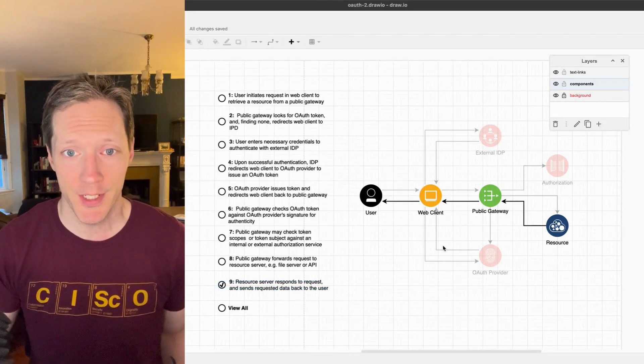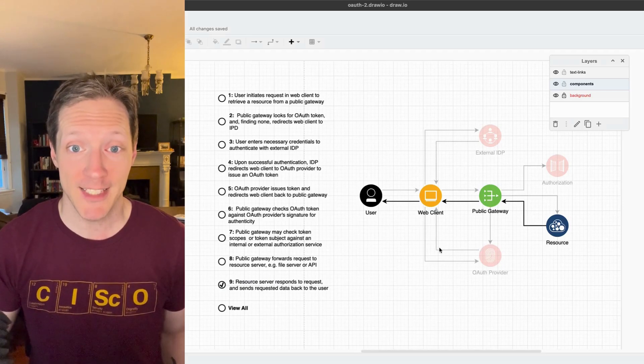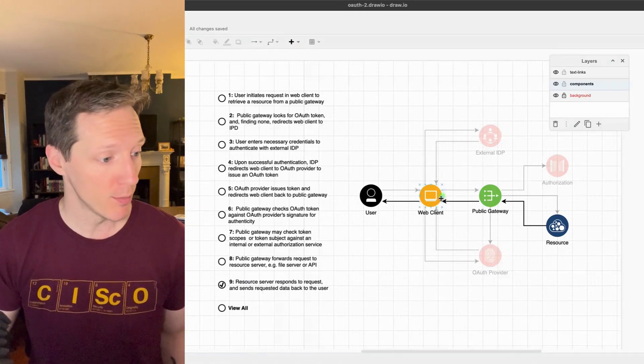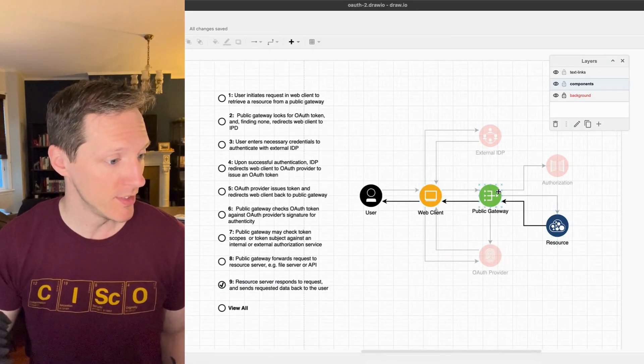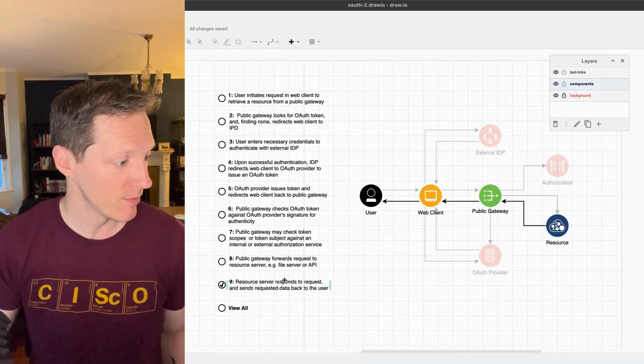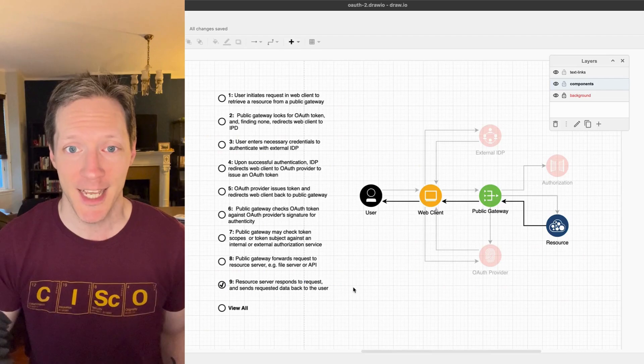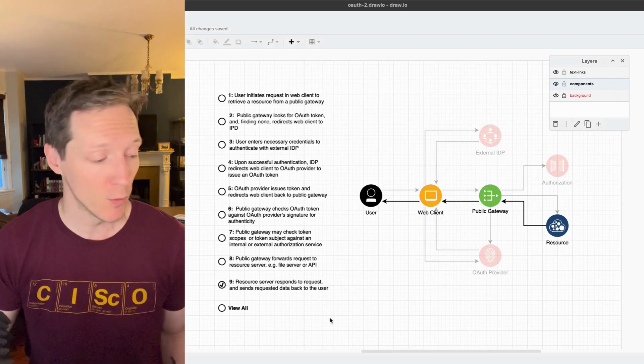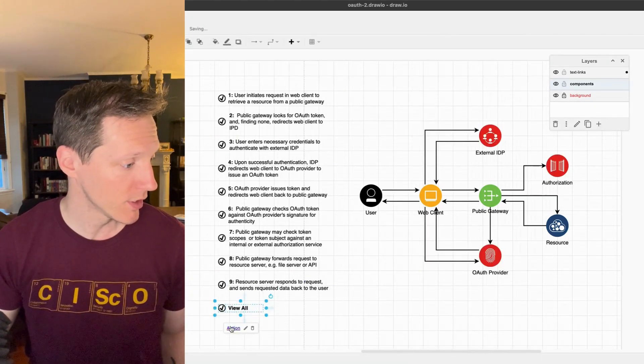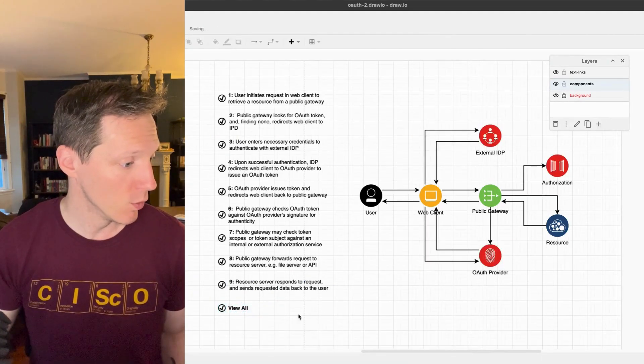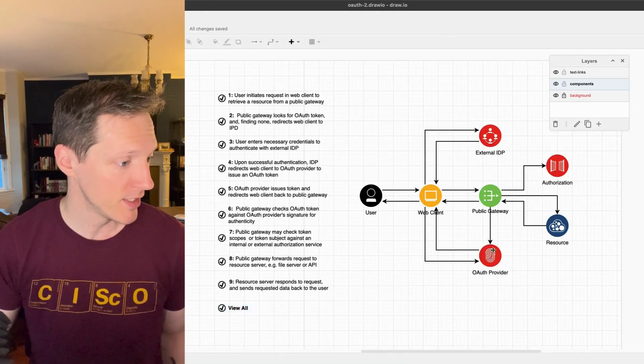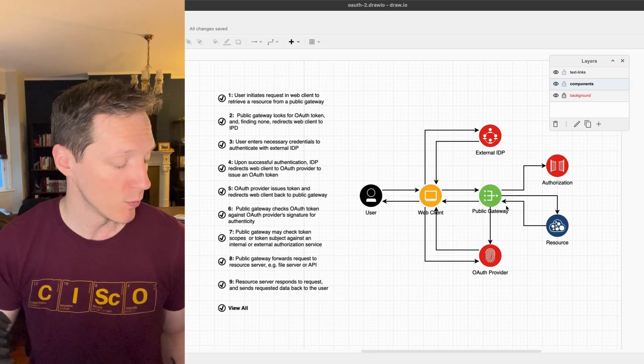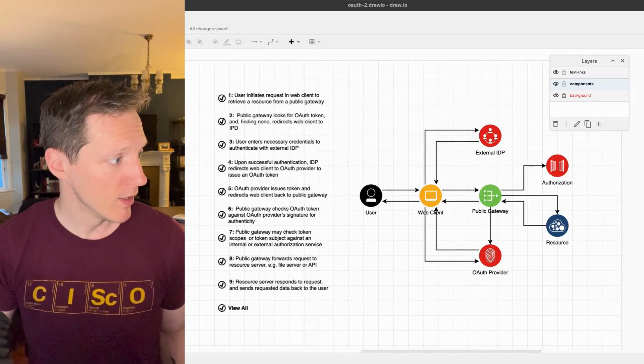Now a good thing to note is whatever state you export this in, that's how it's going to load up. So if I export this with only these icons activated on step nine, that's how it's going to appear when I load it in my window. So I'm first going to view all. All this does is it activates every icon with the step tag.